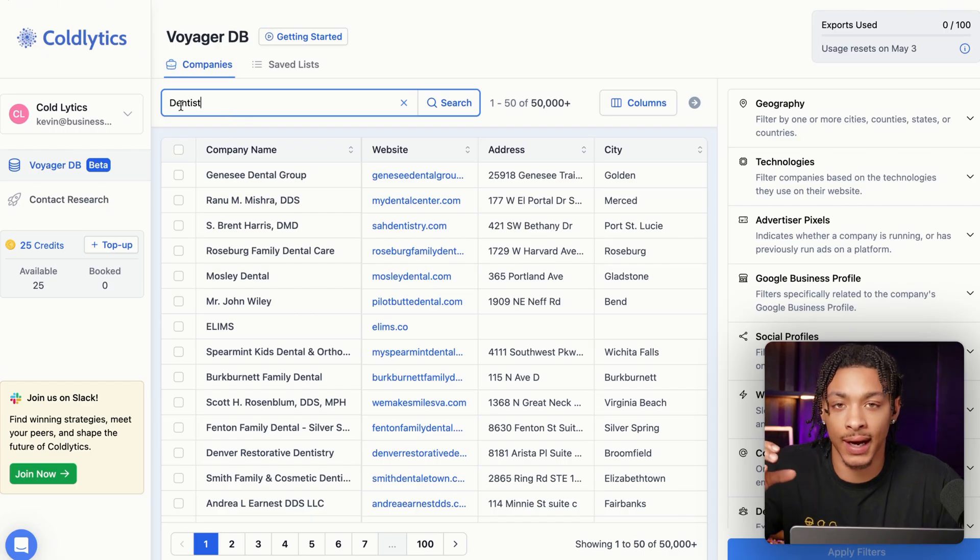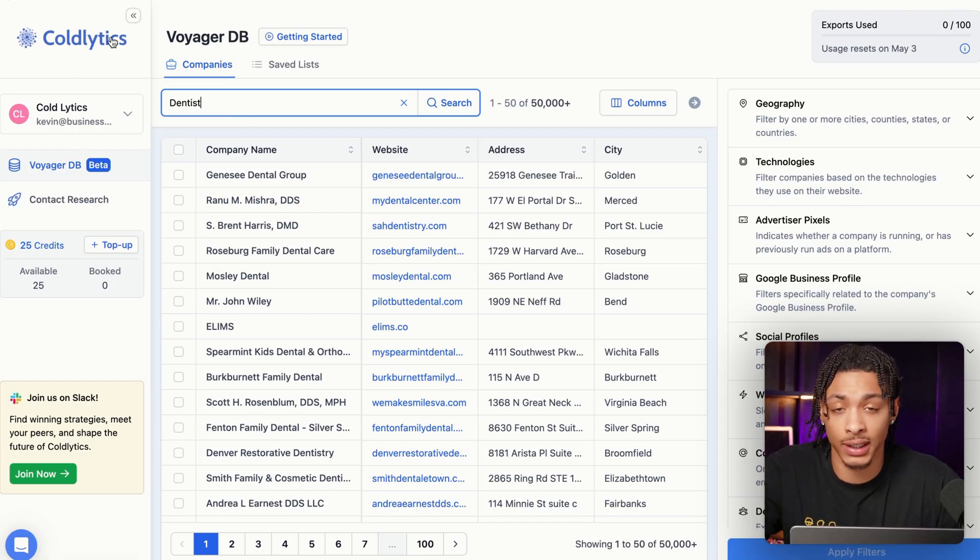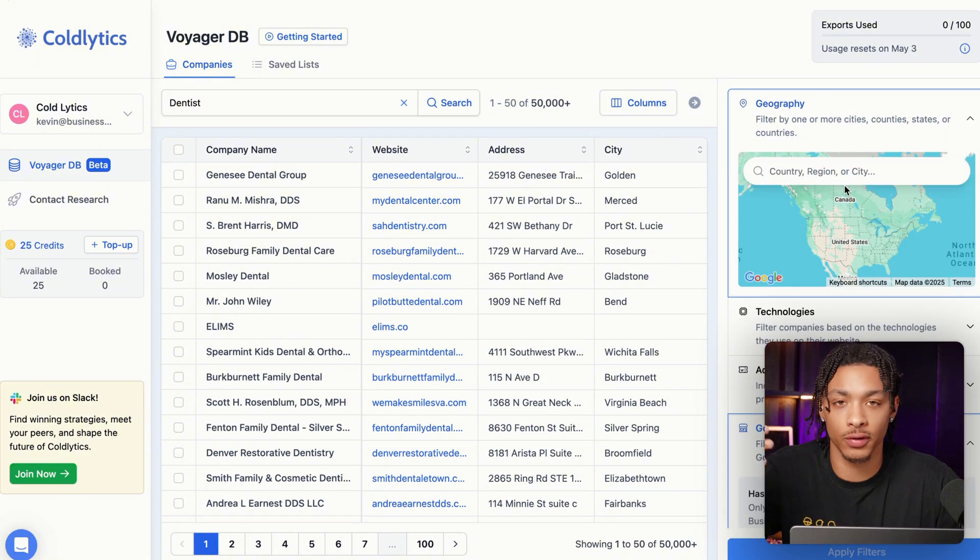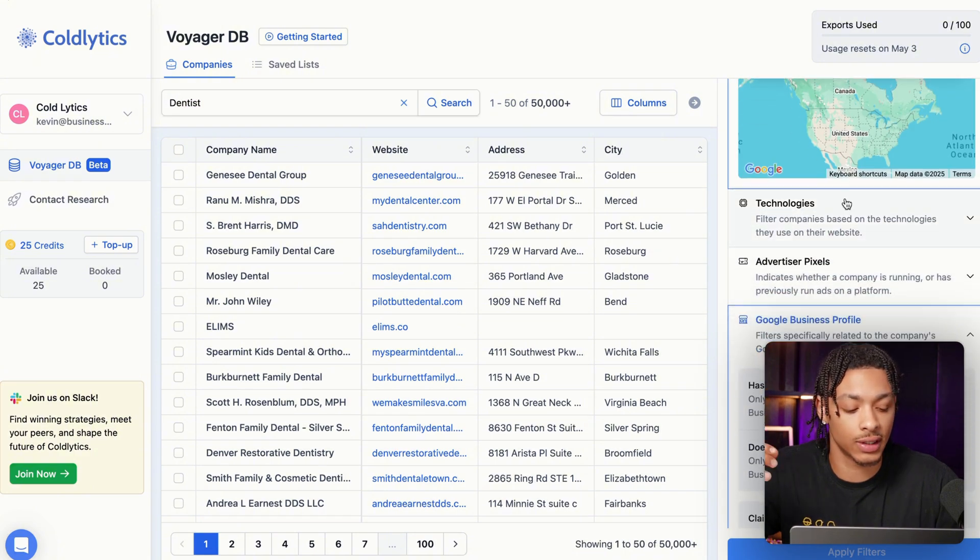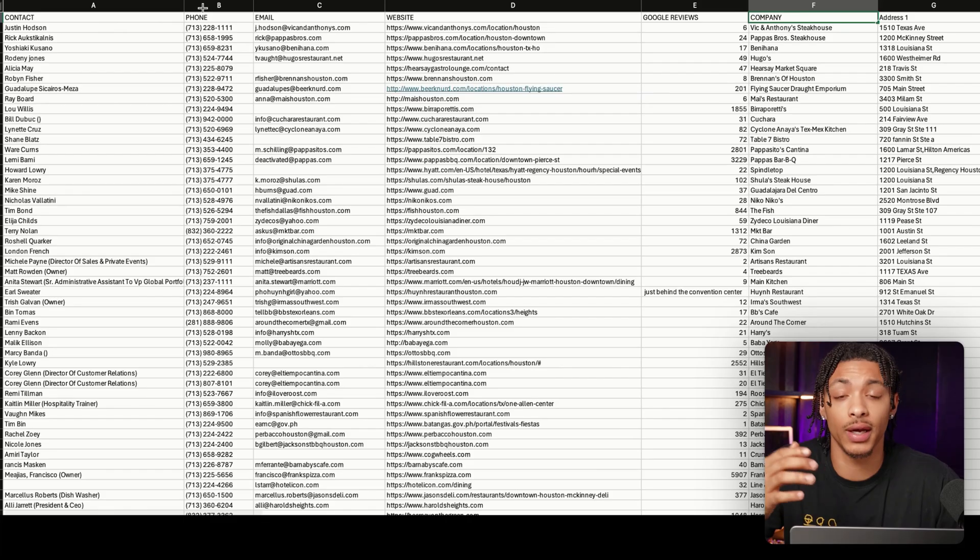Then you can go to this AI lead generation software called Coldlytics. Type in the industry you want to work with, filter for the city or state, and then go ahead and press apply filter.